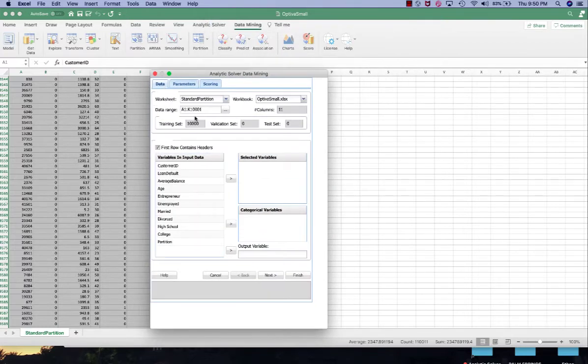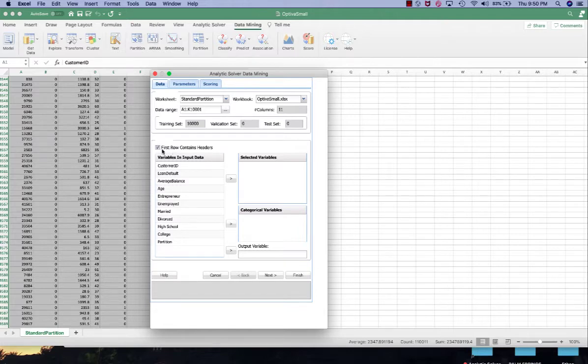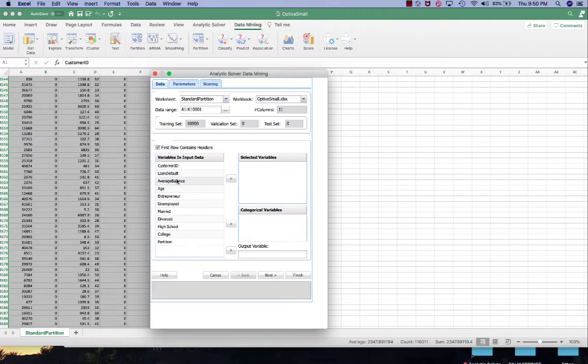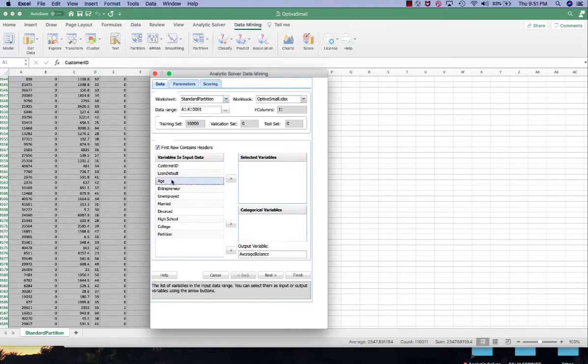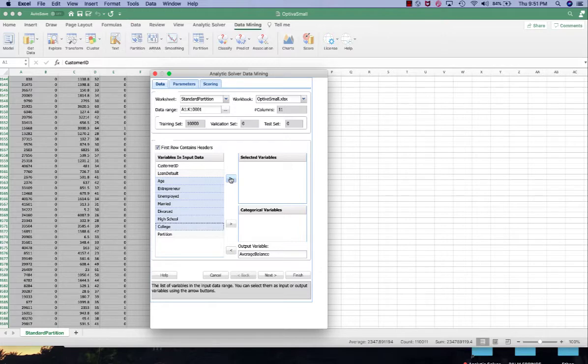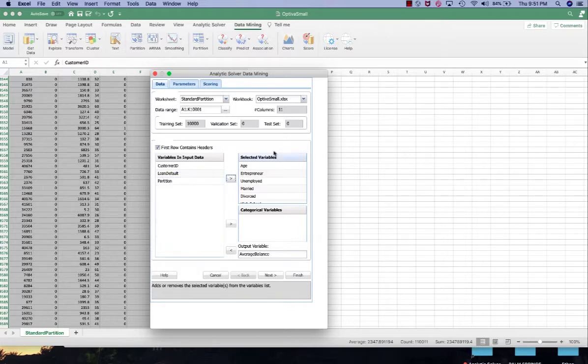Under the data tab you will see the data range is as highlighted and first row contains headers is checked. We're going to predict average balance so that will be the output variable, and we're going to use the other customer information variables as the independent variables or selective variables.